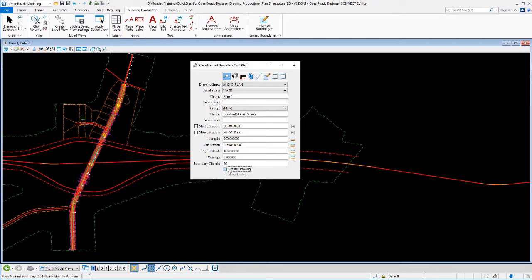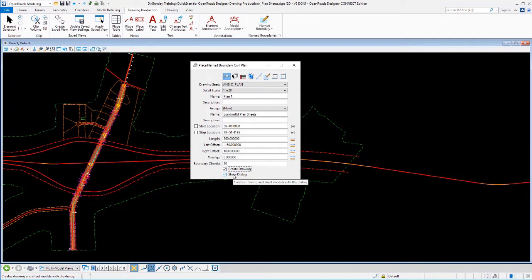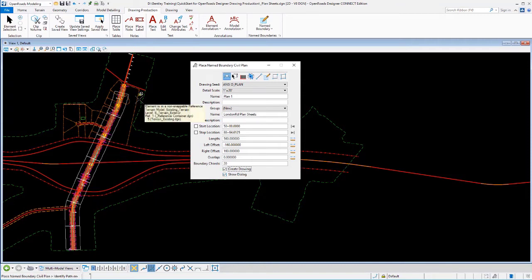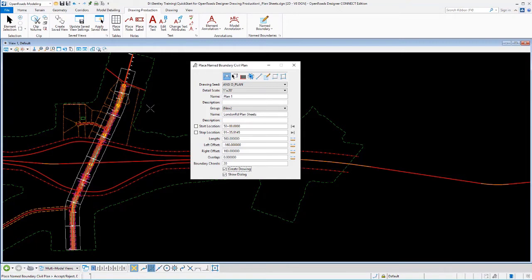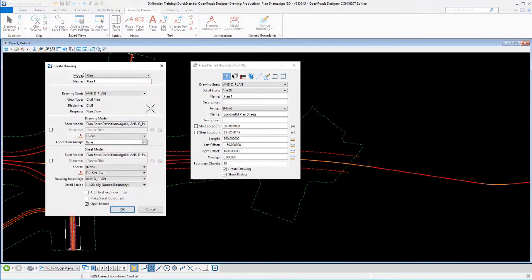I can go ahead and create the drawings. As I process these, I can leave the show dialog on if I want and it'll create, it'll bring up that extra dialog. I can verify those additional settings before I continue on. So we'll go ahead and pick, go out to that area right there. We'll data point to accept that and let them create.